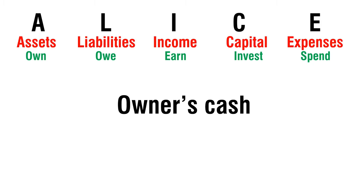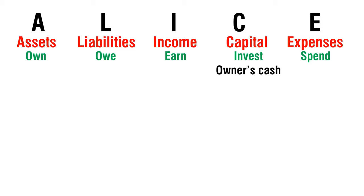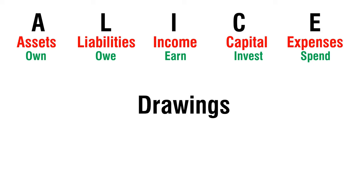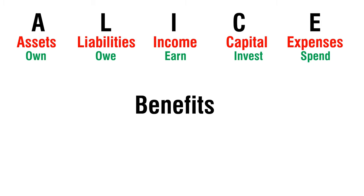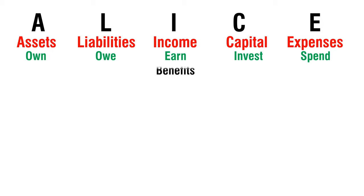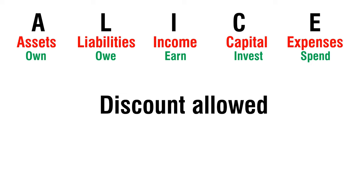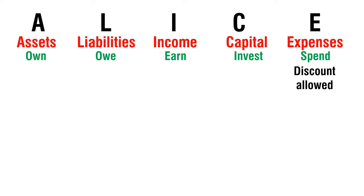Owners Cash - Capital. Drawings - Capital. Benefits - Income. Discount Allowed - Expense.